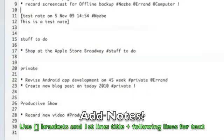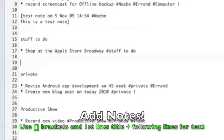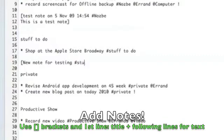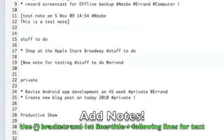If I want to add a new note to 'stuff to do,' what I can do is just use this bracket format, parenthesis, and go to 'new note for testing.' And the project name is 'stuff to do,' and context is 'errand.' This is my test note.